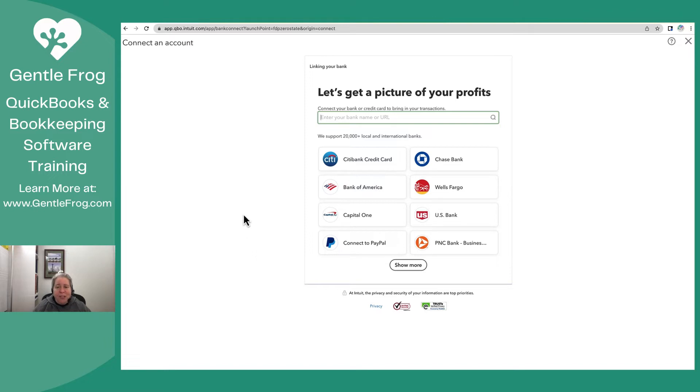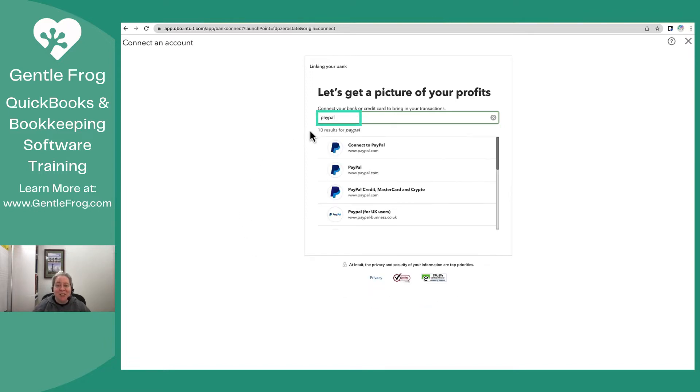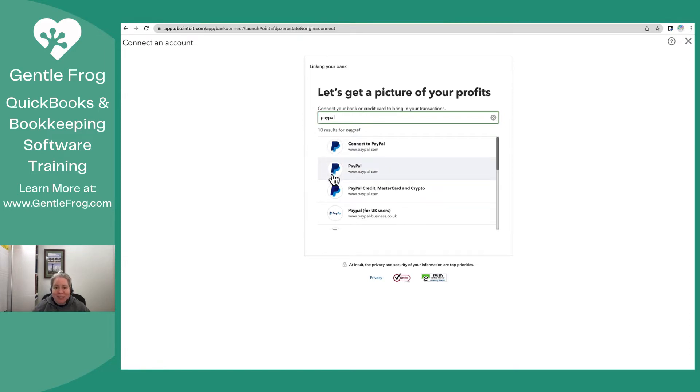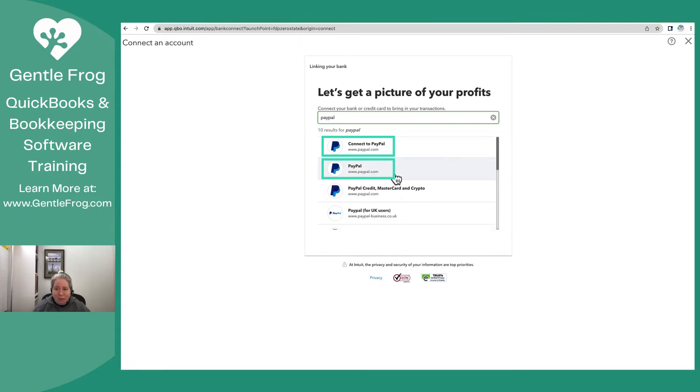Now in the search box, I need you to search for PayPal. When you search for PayPal, you're going to see a handful of options. What we're going to talk about are the top two: the first one that says Connect to PayPal, and the second one that says PayPal. The web address is the same for both, but the way they behave is different. So I'm going to start by connecting with the first one.